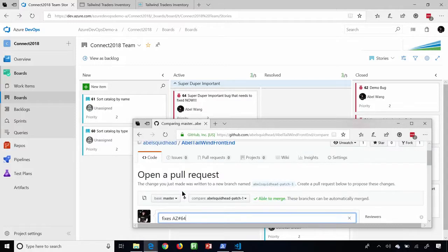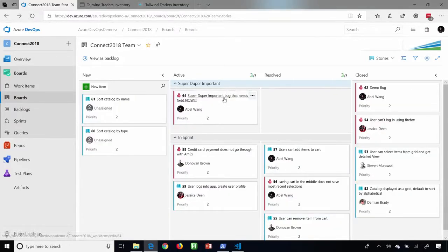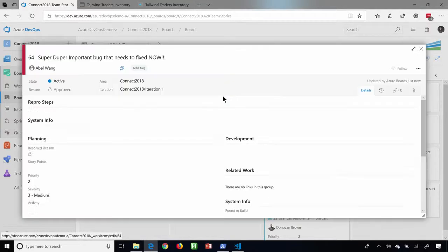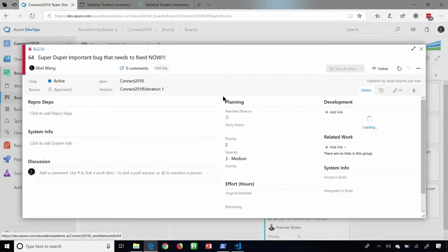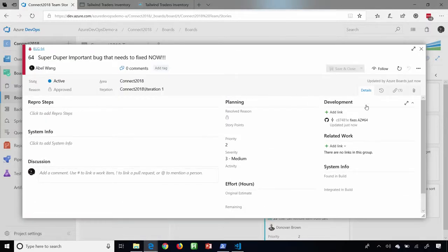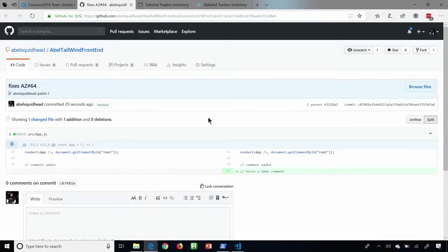I've now created a branch with my code fixes, and it's ready to start my pull request. Now, if I jump back into my Azure Boards, check this out. If we look at the details, bam — there's a change that I just did inside of GitHub. And if I click on this, this is a deep link that will take me directly inside of GitHub to see what branch it's in as well as what my changes are.